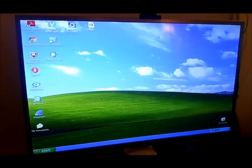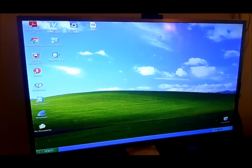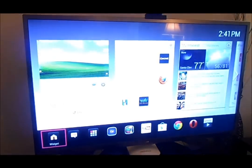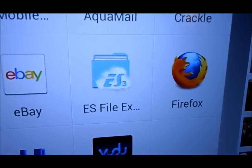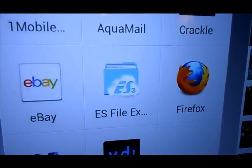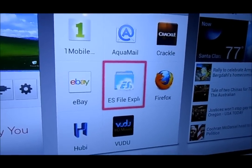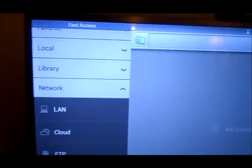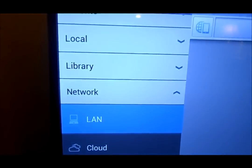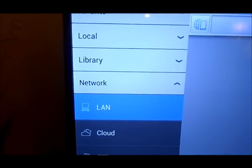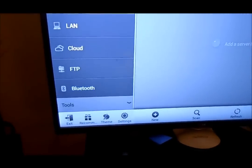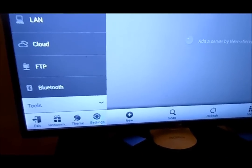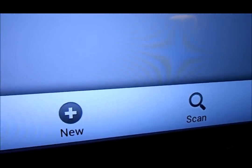Now we go to our Android device — I'm going to use my Google TV, which runs Android. I'm going to use the application ES File Explorer, which can be downloaded from the Google Play Store. We go down to Network, then LAN. After we click LAN, we go down to Scan to scan for computers on our network that have shared files.